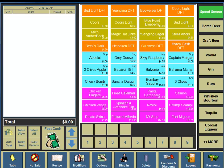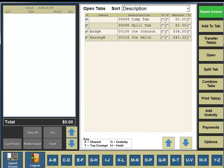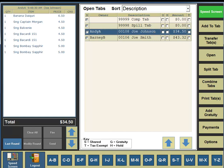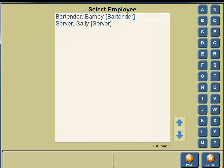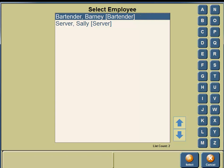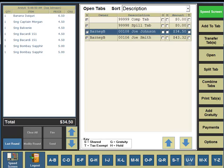In the bottom portion of your screen, you're going to see a button for tabs, so click on the tabs button. We are going to transfer Joe Johnson's tab to Barney the Bartender. Currently, the owner of the tab is Andy Admin. We're going to click on Joe Johnson's tab. On the left-hand side, you'll see the tab appear. On the right-hand side, three buttons down, you're going to see Transfer Tab, so click on Transfer Tab. We're going to transfer the tab to Barney the Bartender, so click on Barney the Bartender. In the bottom portion of your screen, you're going to see a button for Select, so click the Select button. You will see under the owner column that the tab has been transferred to Barney the Bartender.